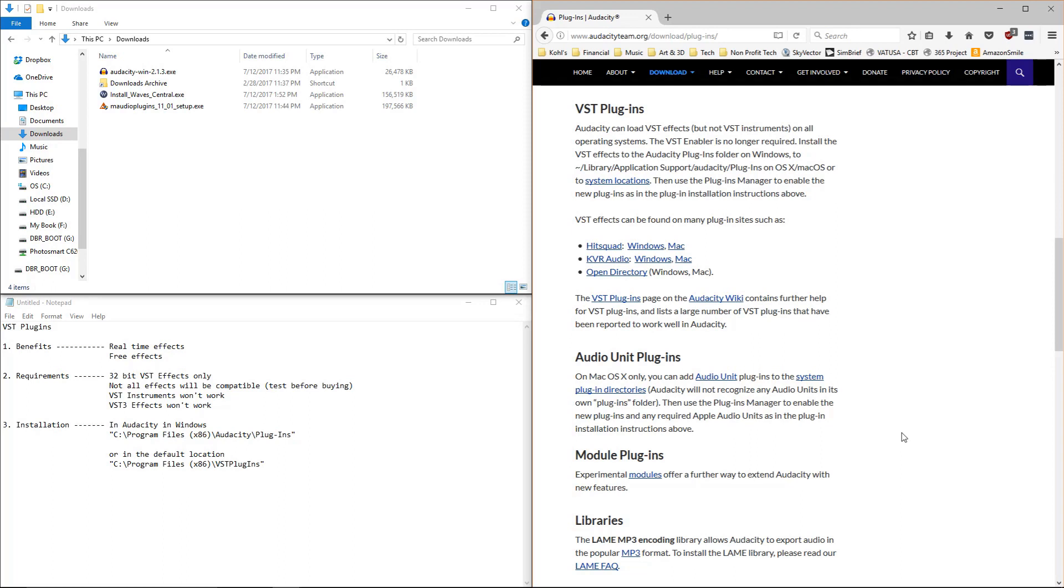First off, VST plugins are now supported natively inside of Audacity. It used to require an enabler and now it's just natively supported.